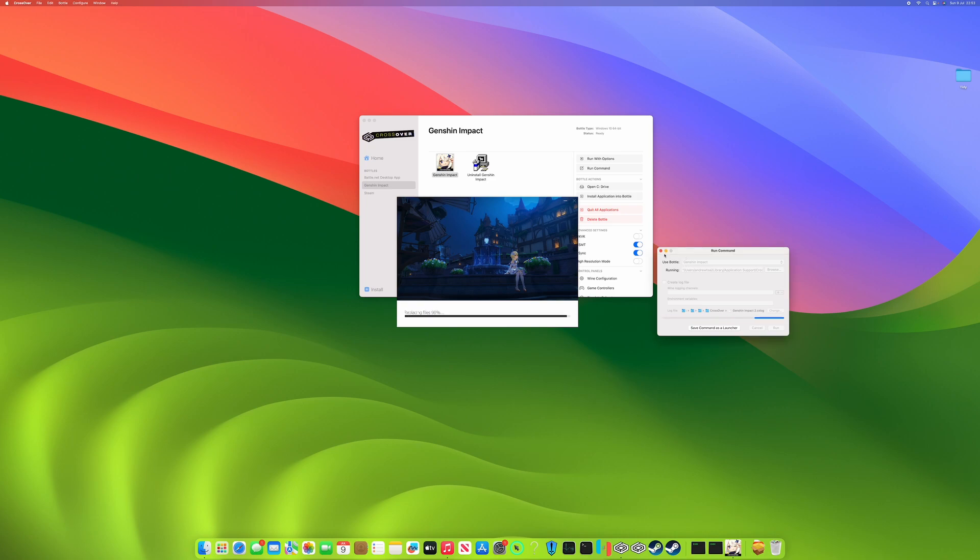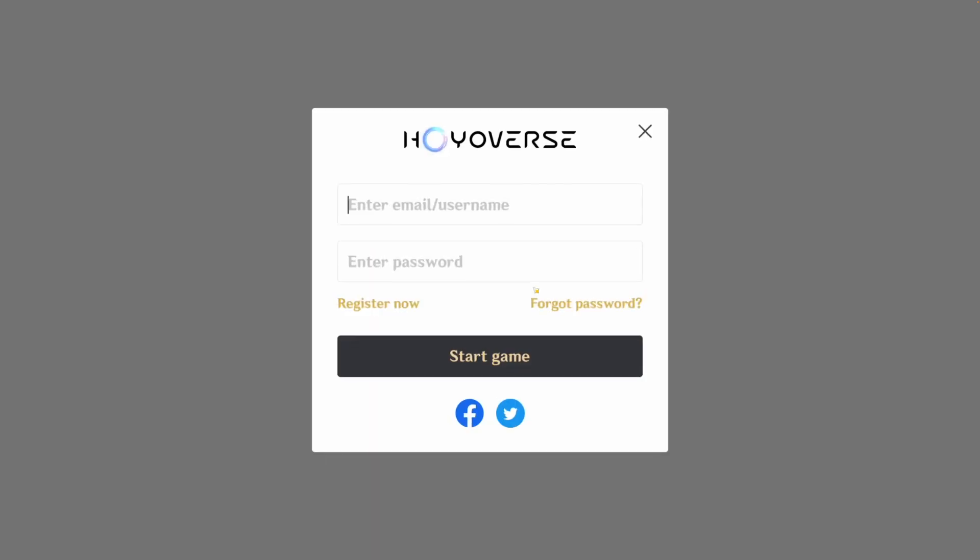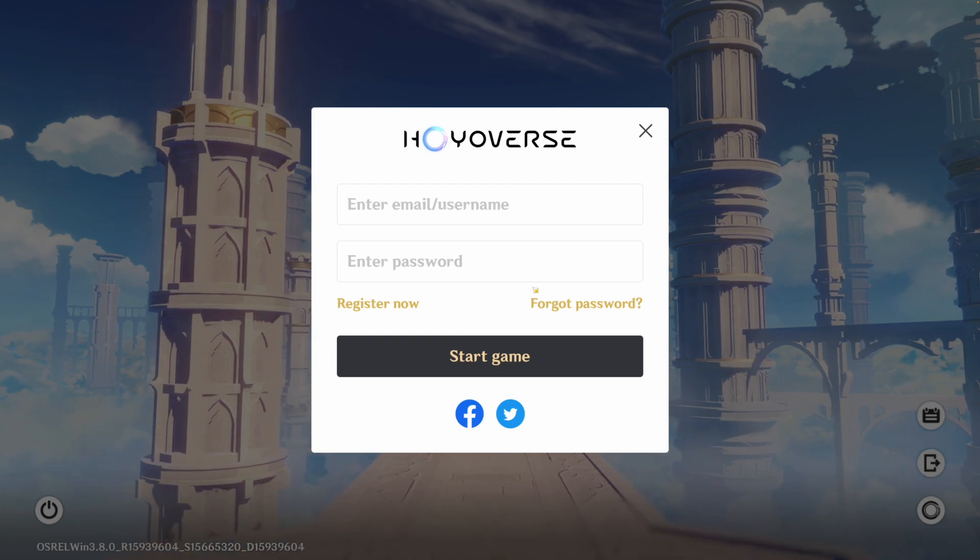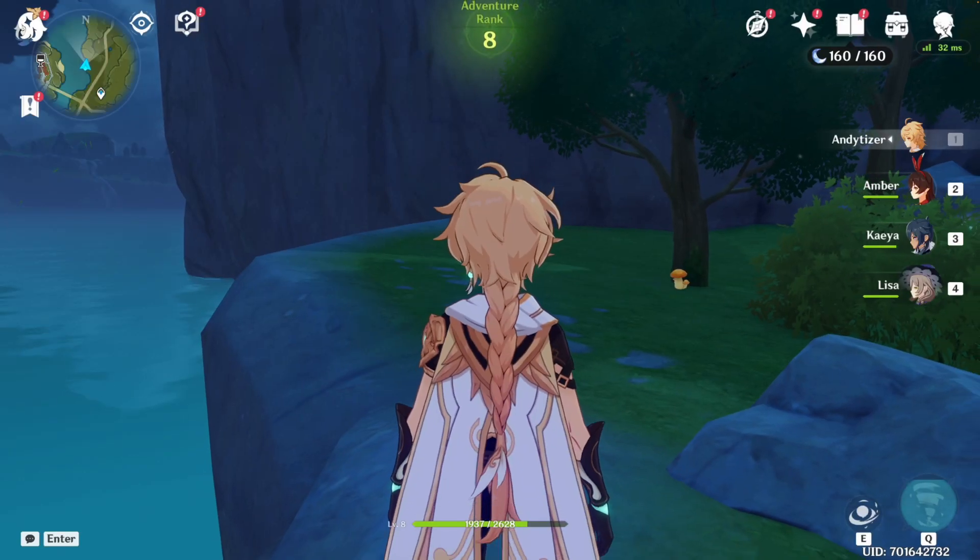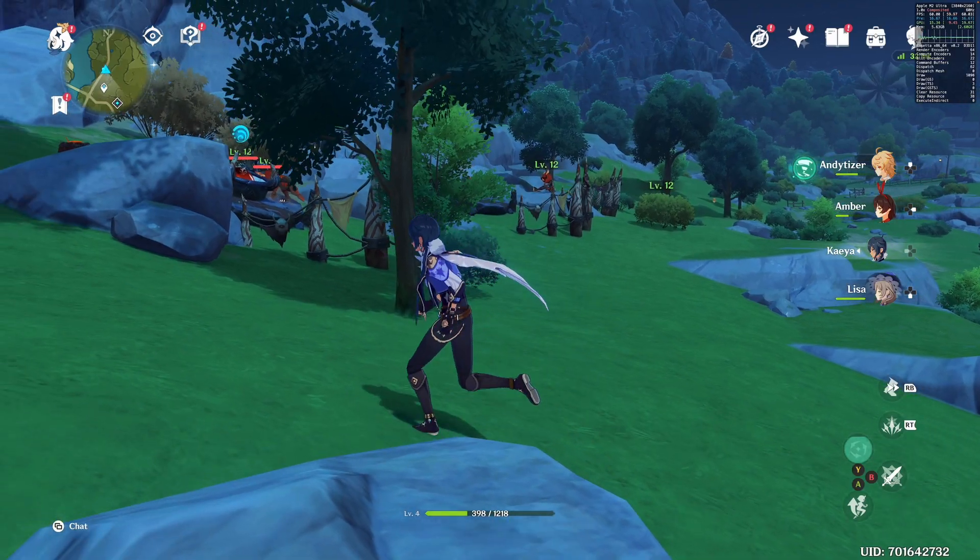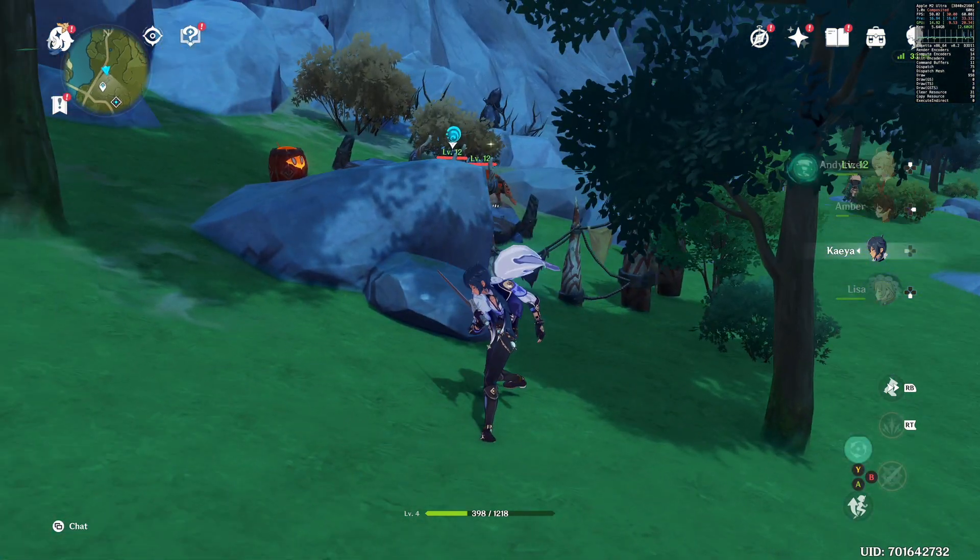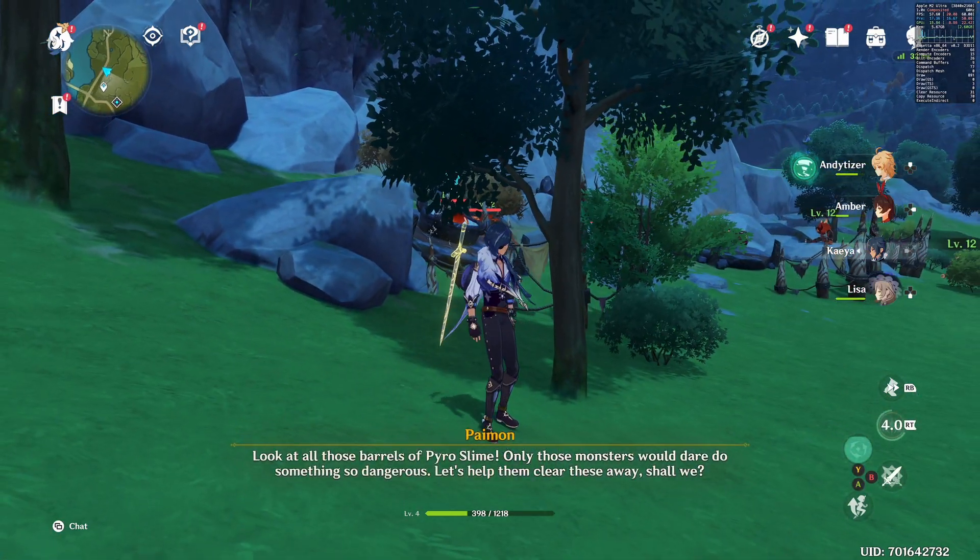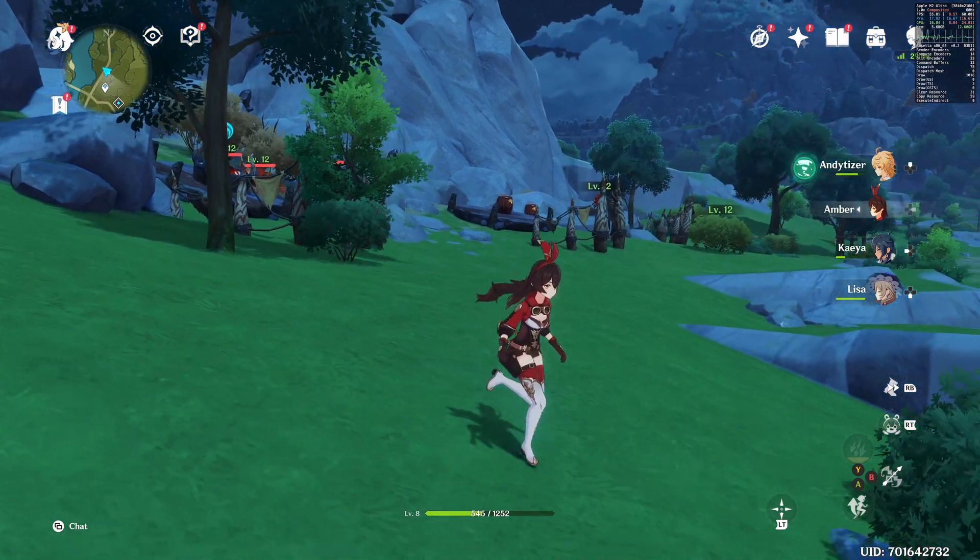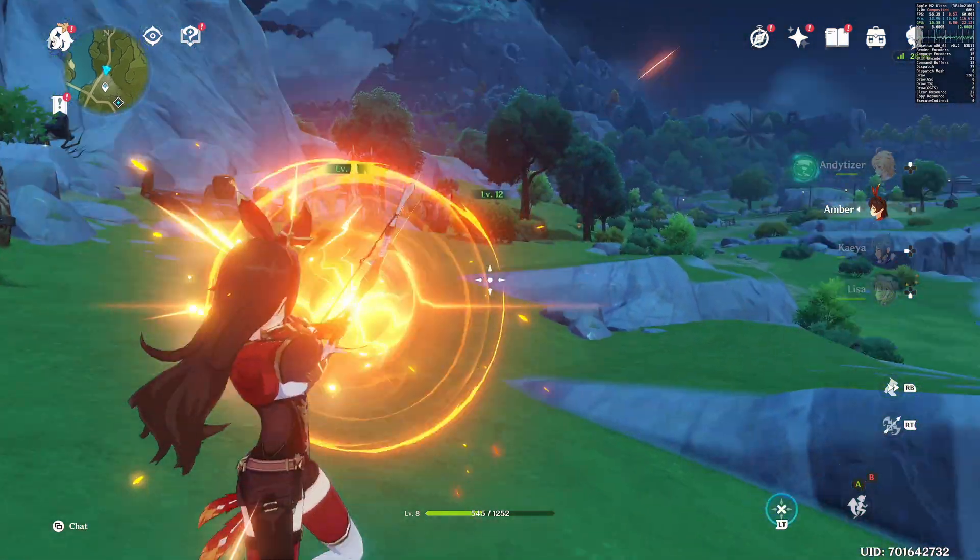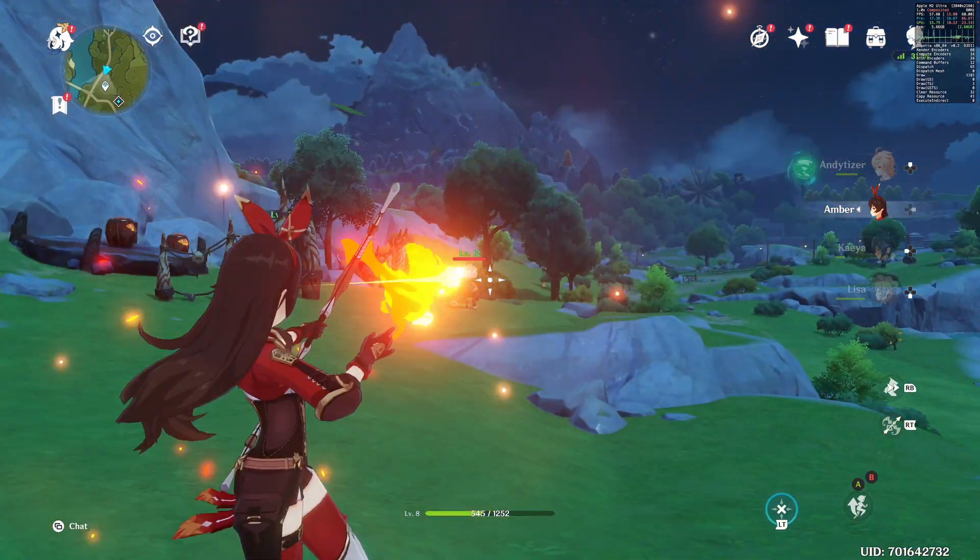So once the update has completed, we can continue to the next step. Just launch the game again and then the game will launch in full screen. And then once you're in, you can go ahead and enter your username and password. Now we've managed to get into the game. So this is basically the full version of Windows Genshin Impact running on Apple Silicon Mac through Game Porting Toolkit through Crossover as well. And the performance and graphics are pretty good.